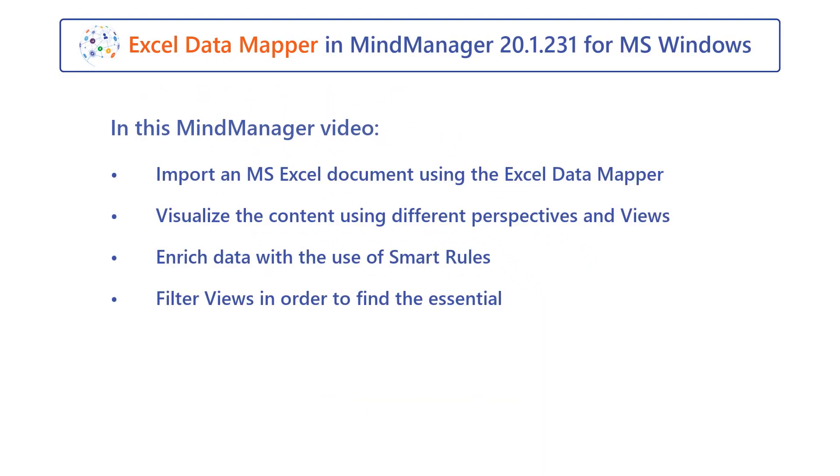In this MindManager video, import a Microsoft Excel document using the Excel data mapper. Visualize the content using different perspectives and views. Enrich data with the use of smart rules. Filter views in order to find essential information.